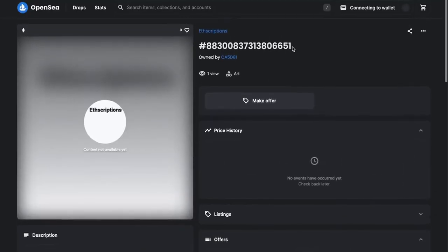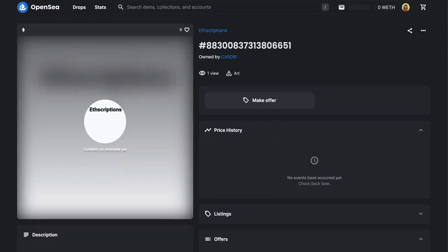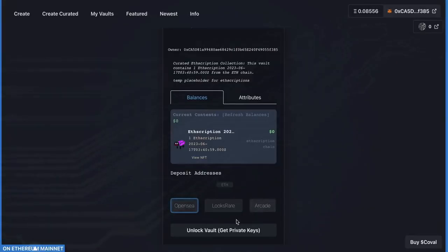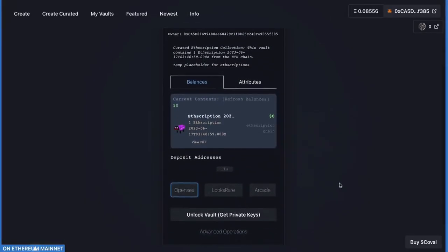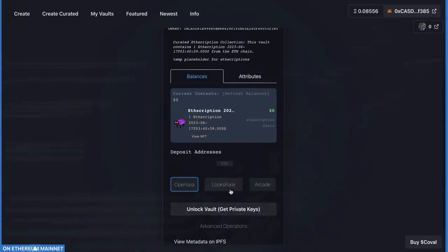If the image is messed up, I'd recommend going back to the Emblem Vault page and clicking on the Looks Rare button. Looks Rare usually has the images updated first.